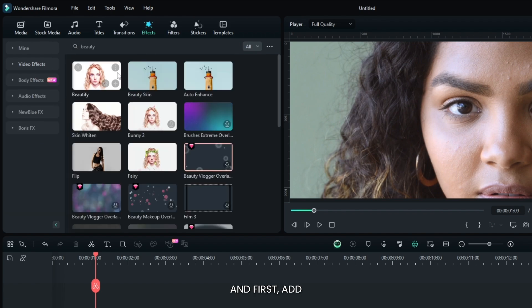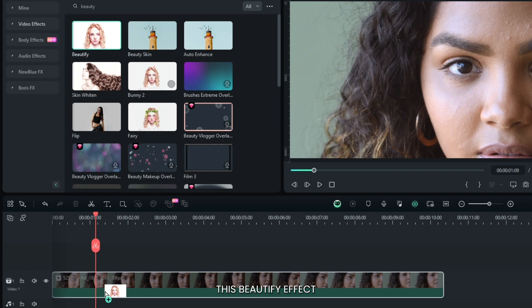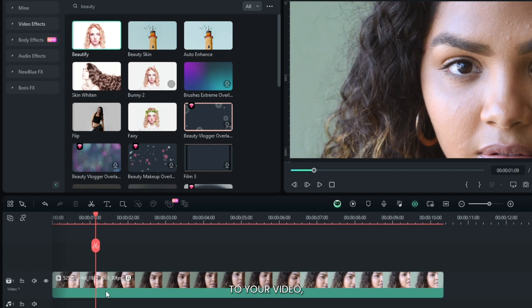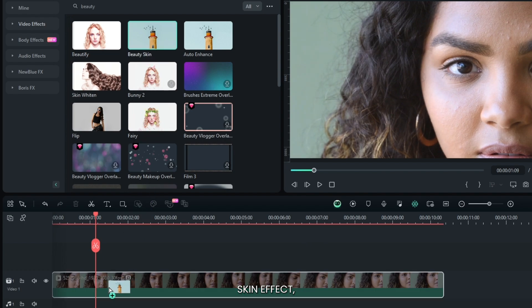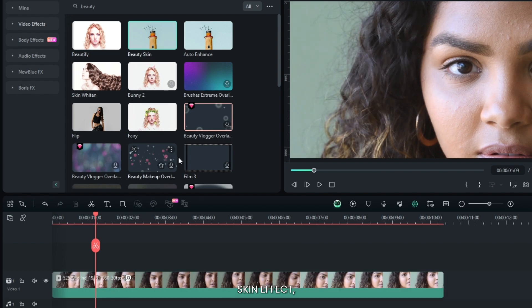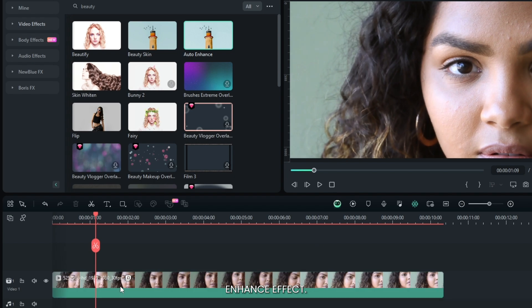First add this beautify effect to your video. Then add beauty skin effect, and then add auto enhance effect.